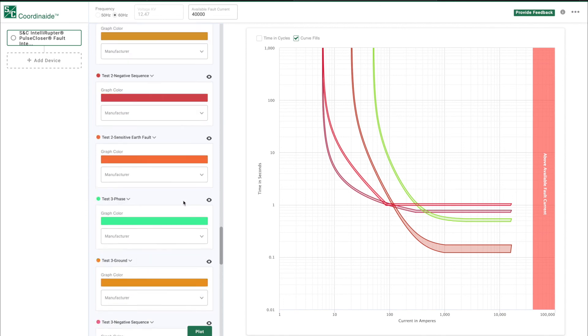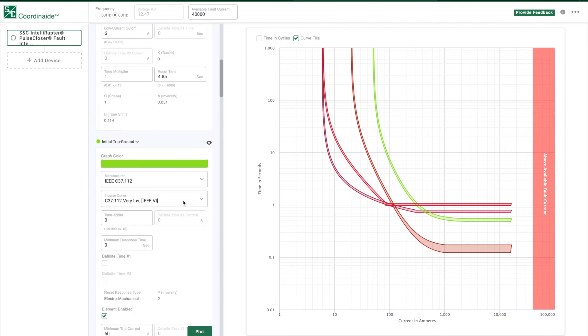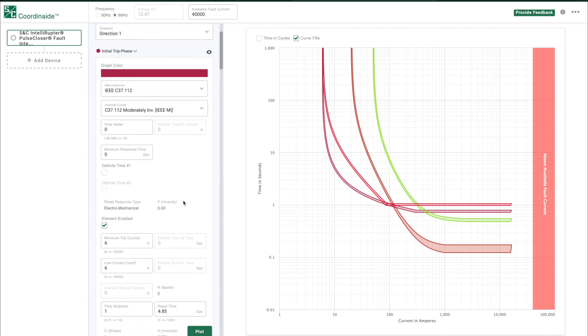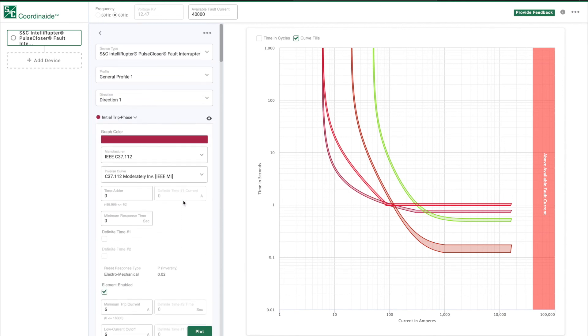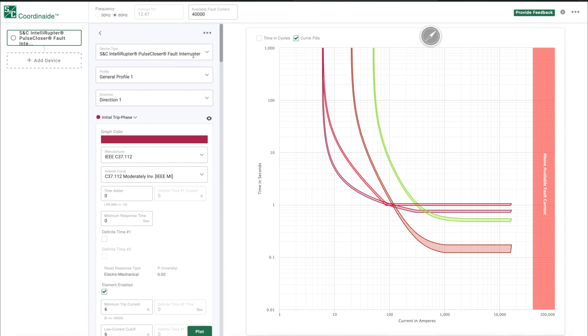With COORDINATE, you only need to configure the parameters once. You can then download the parameters as XSPT files to your PC and upload that file to the Intelliruptor Pulse Closer Fault Interrupter.